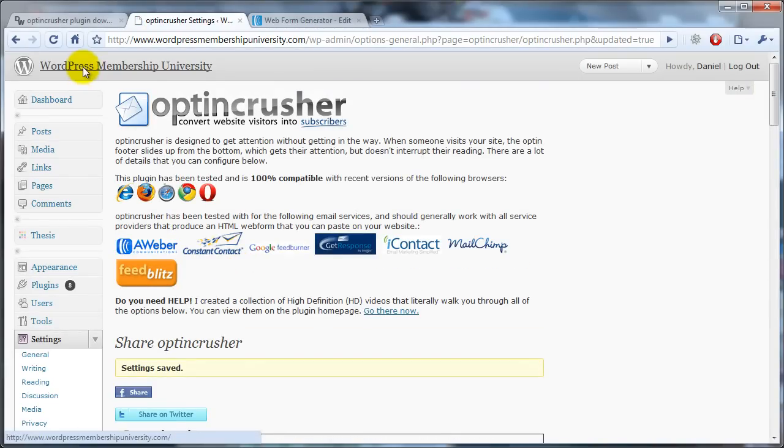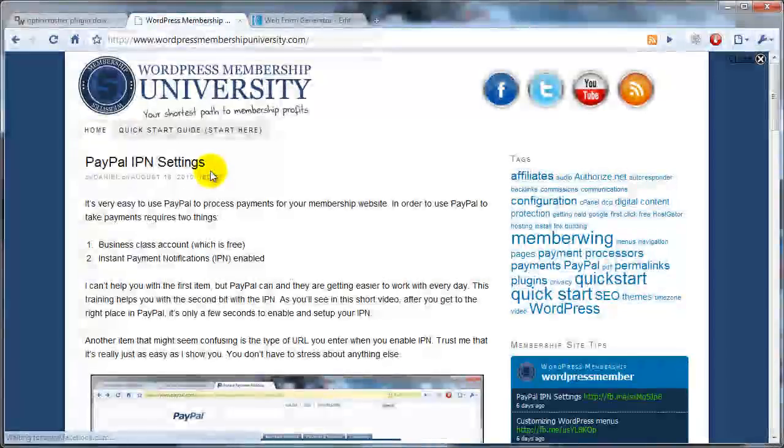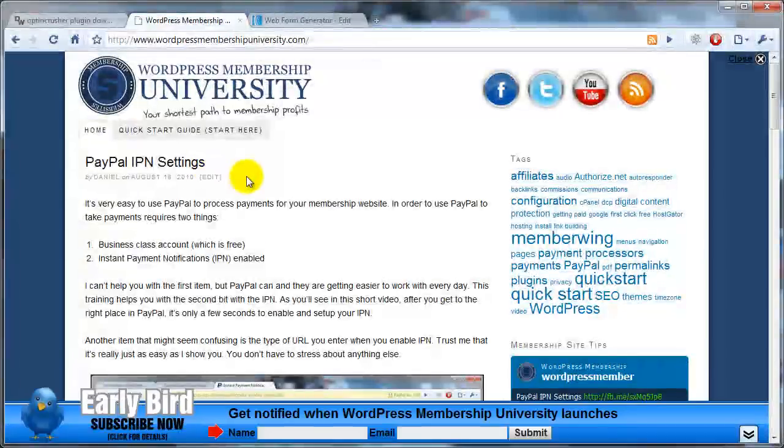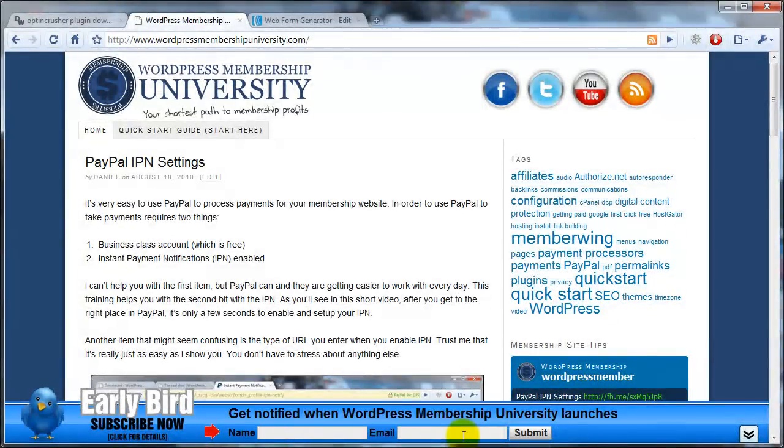So that's it. So now I should be able to go back to WordPress membership university. And after a short delay, we'll see the footer roll up. Okay, so there it is. The name, email, submit.